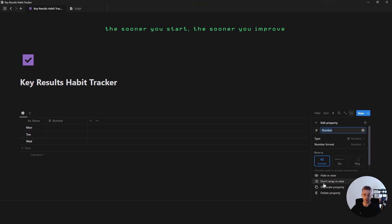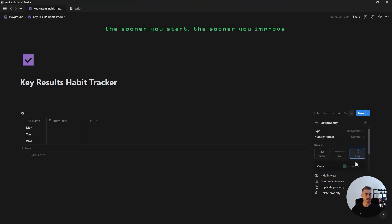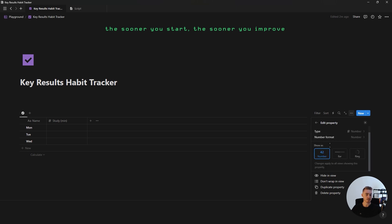Add a new number property for our first habit. For this first habit I'm going to do study and specify that it's going to be minutes. You can change this to a progress ring and add in your goal amount, but if on some days it's going to be different — like on weekends you're not going to study — then you want to be able to add in zero as the goal.